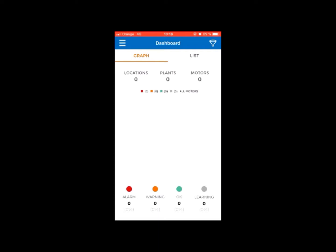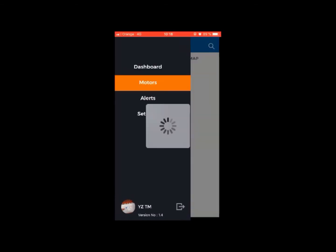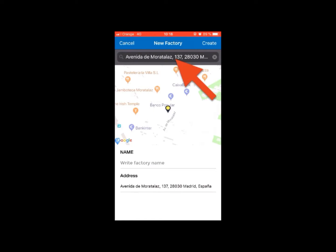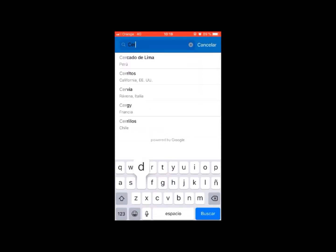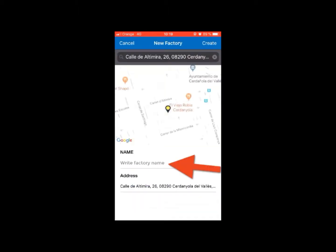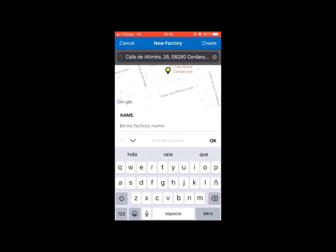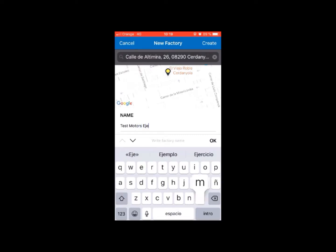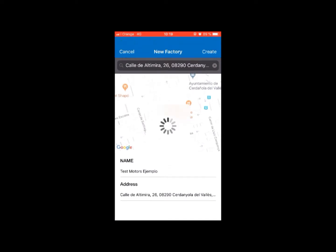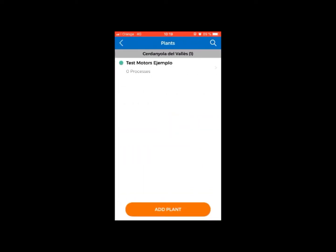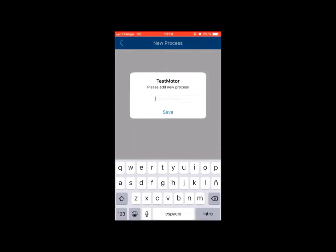the application will take you to the dashboard, where no value will show yet. Click on Motors on the side menu. Add the location of the motor that is going to be monitored. After entering the location, add the name of the plant and then the process.